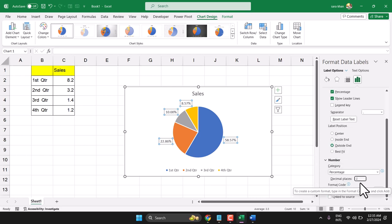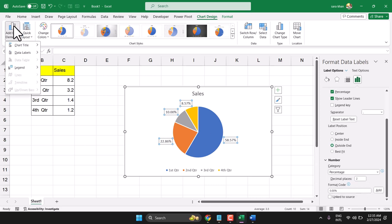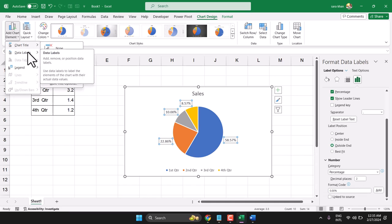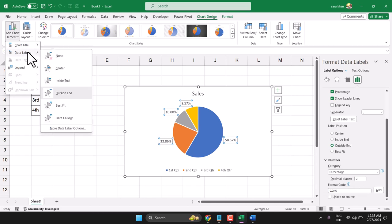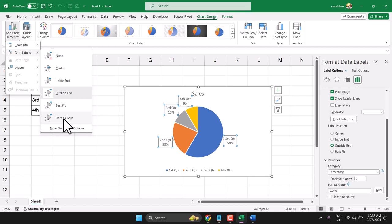Set 1 or 2 decimal places, then click to confirm. Then select Data Callout.